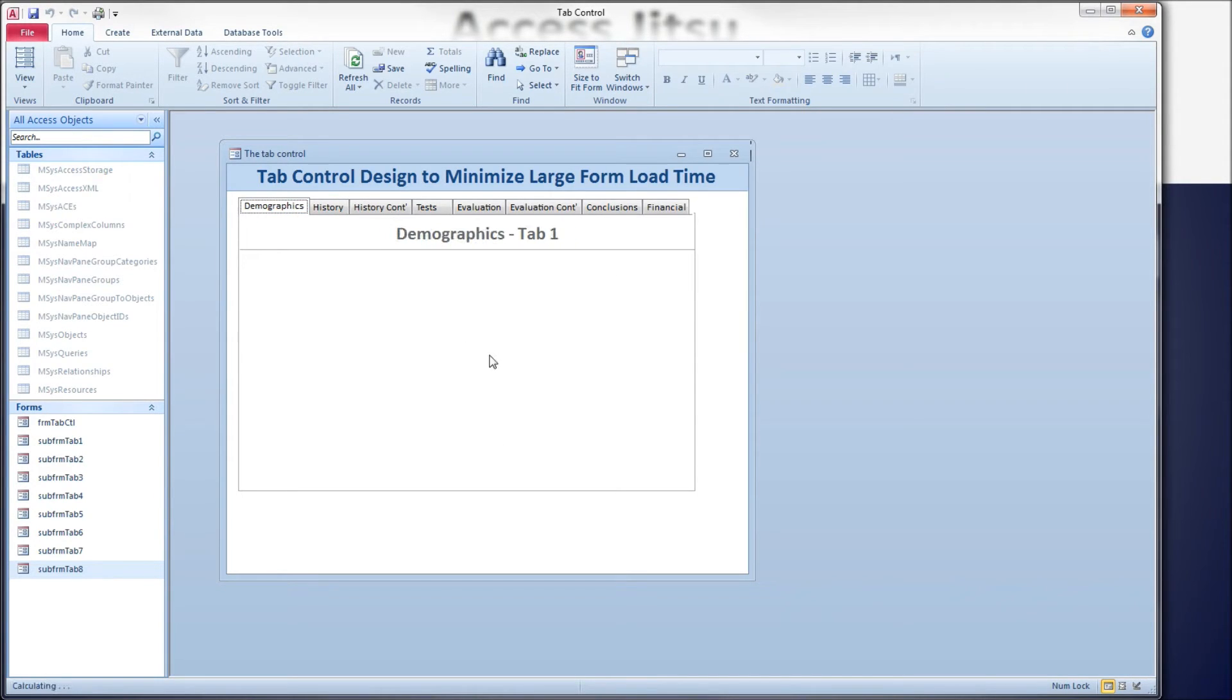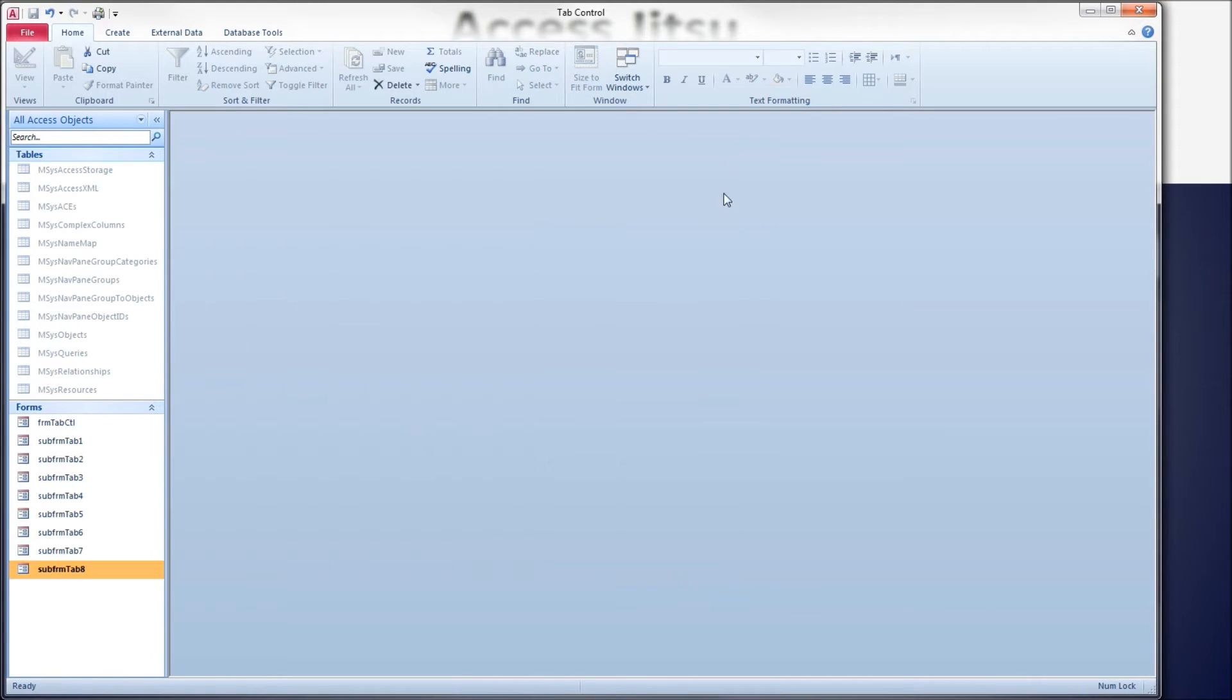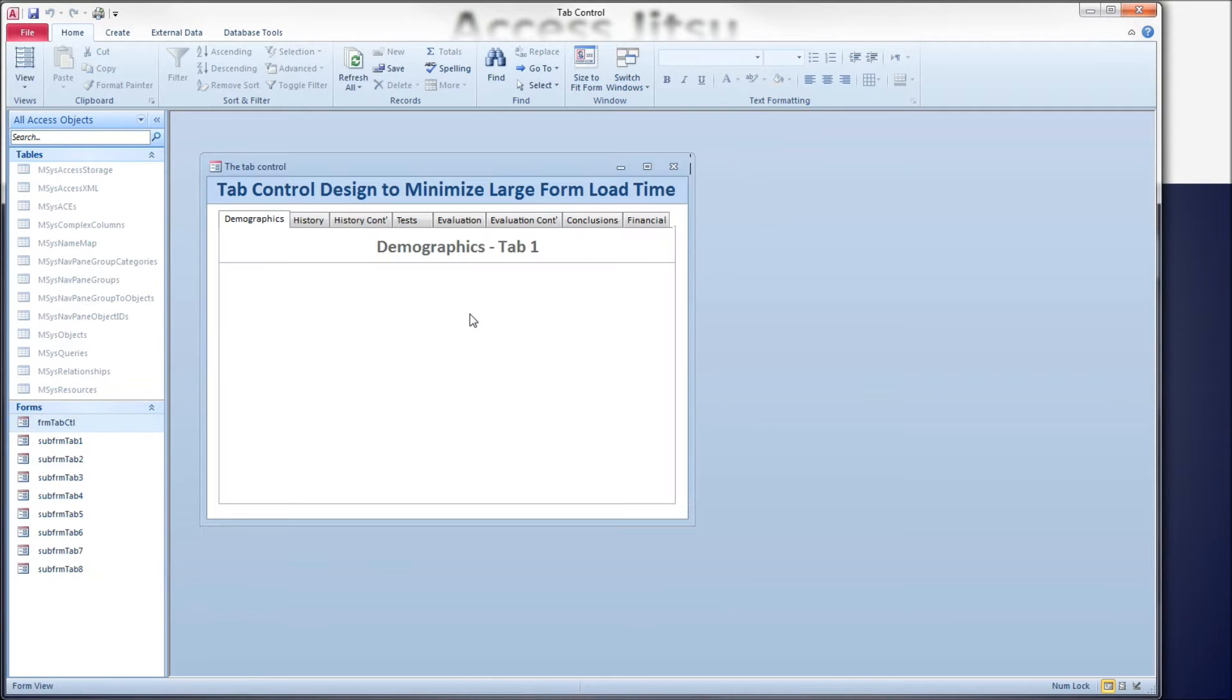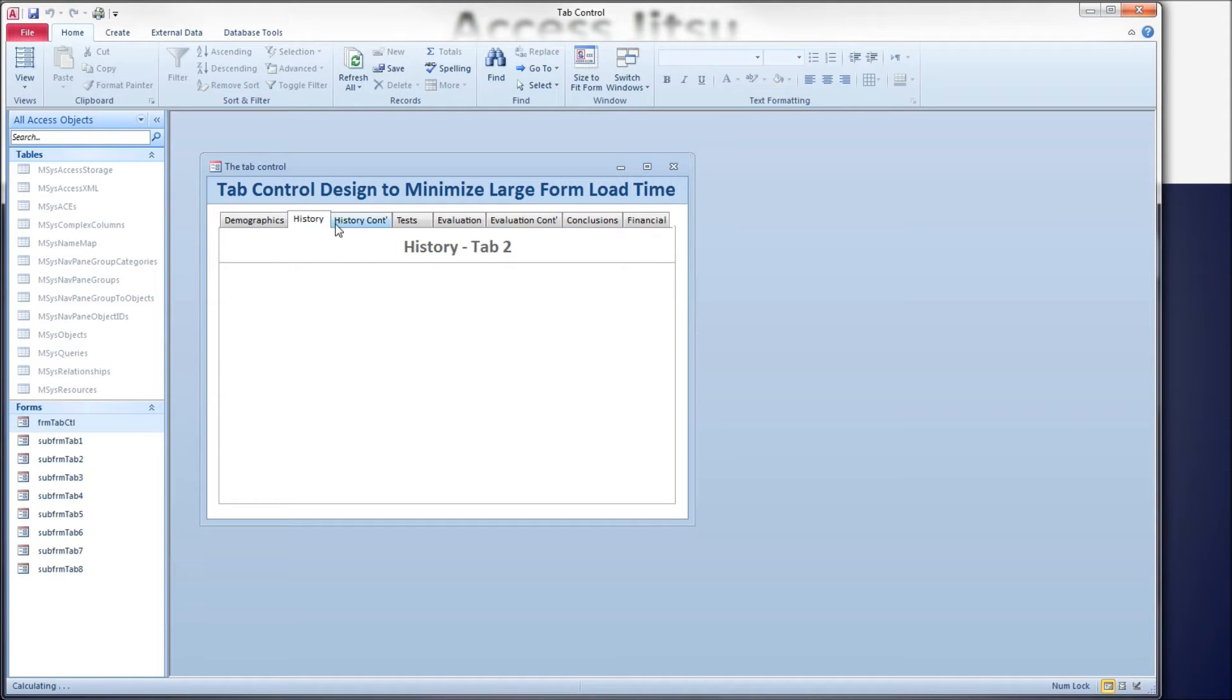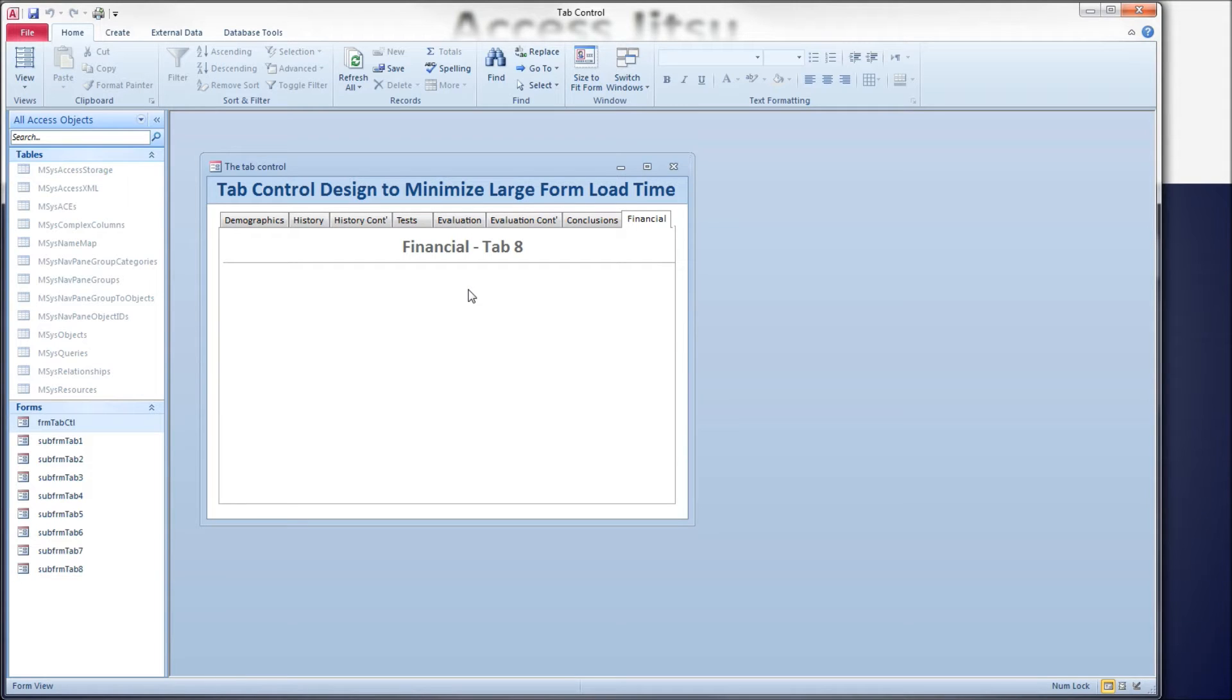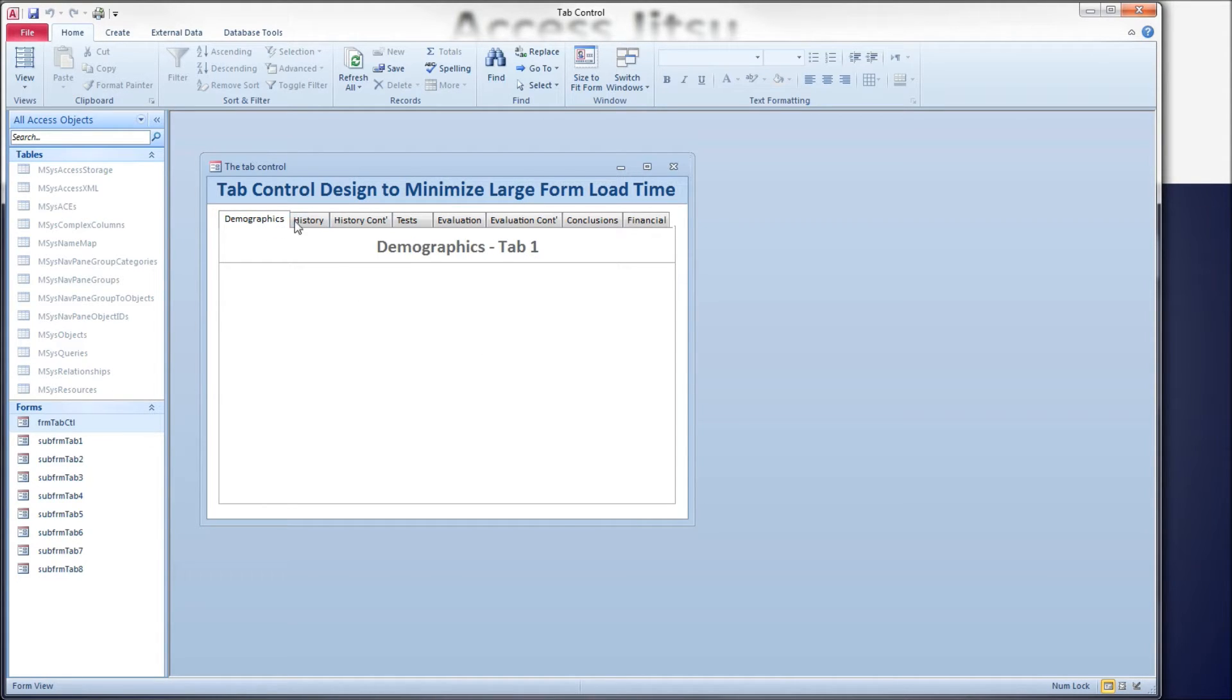I started out that way, and what I found was as my database grew and the row count got higher, the load time for this form was taking longer and longer to load. The reason being you've got eight tabs here, so eight subforms all running through their events and querying your data source. All these queries running at the same time, and after a while it began to really slow down.